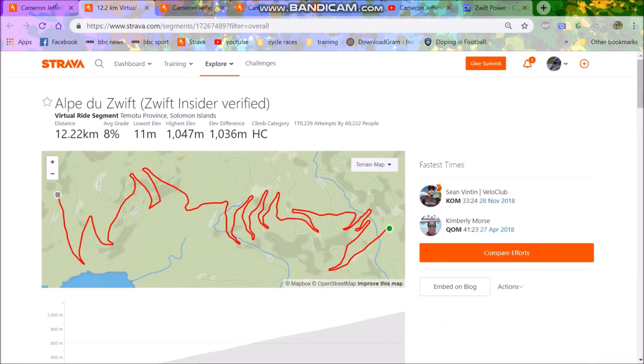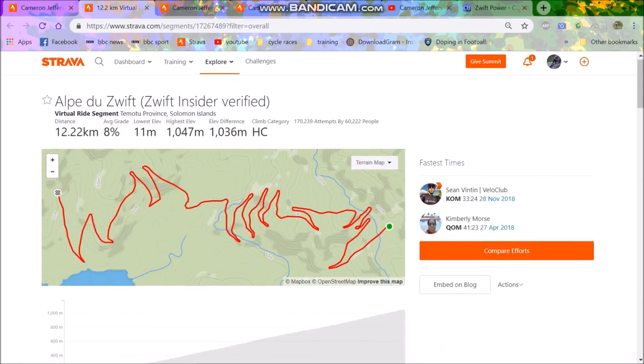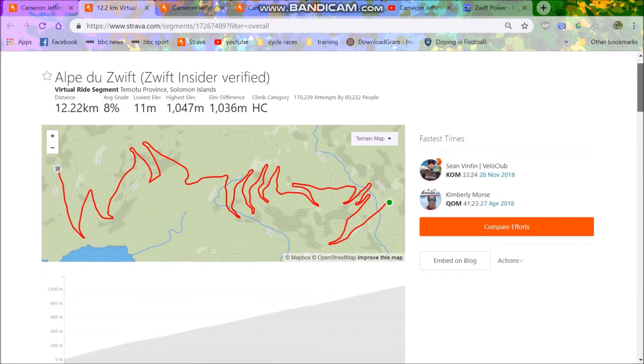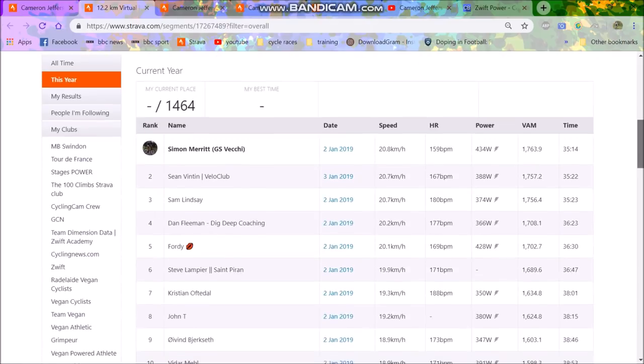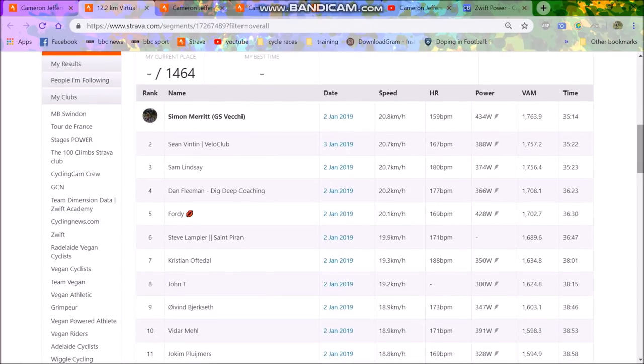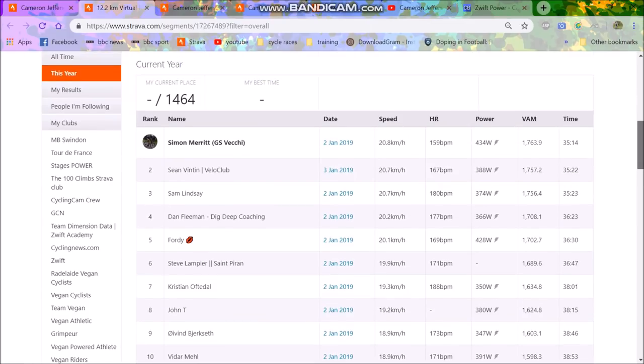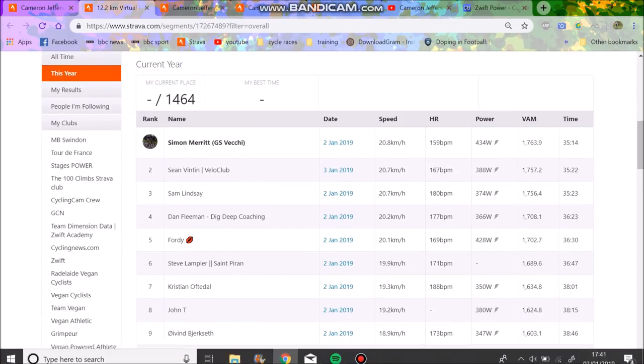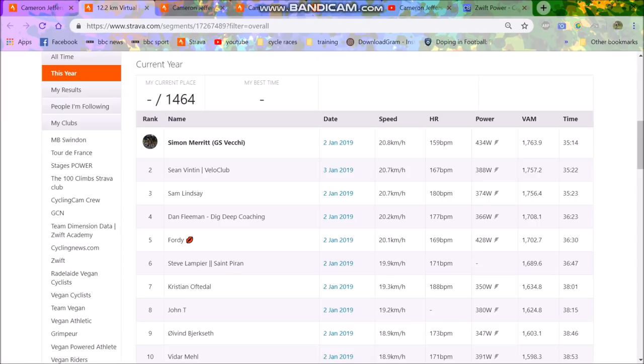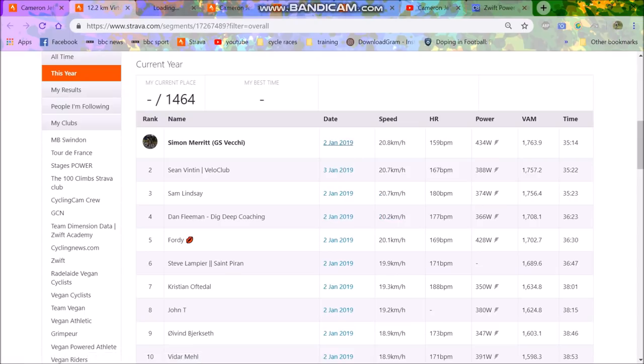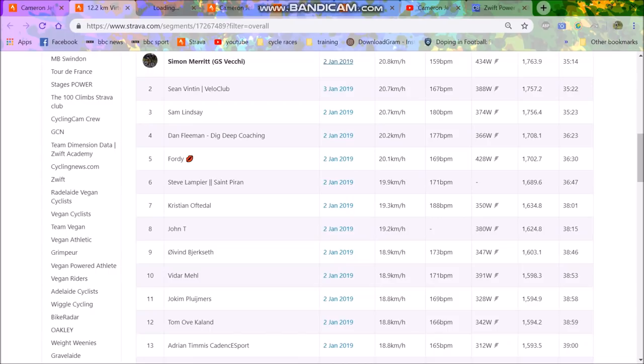You can find this segment here, which is the Outdoor Zwift segment. So 12.2k at 8%, pretty similar to Alpe d'Huez, slightly different - it's not as steep and I think it's slightly shorter. You can see the KOM was Simon Merritt, which was done yesterday. And then you can see Sean Vantan, 388 watts, all the rest of the boys.